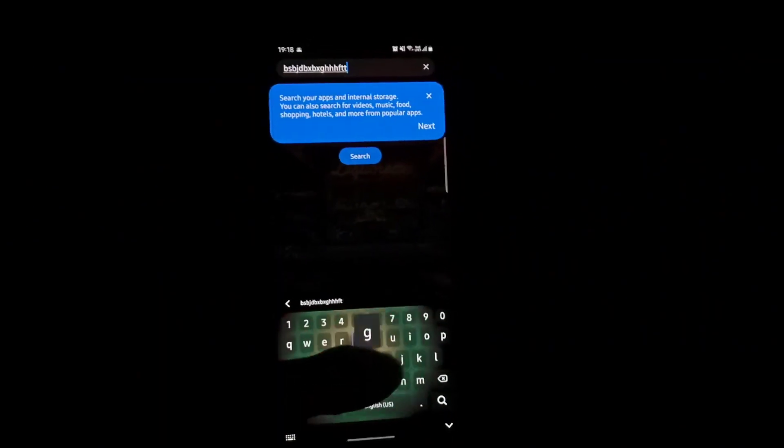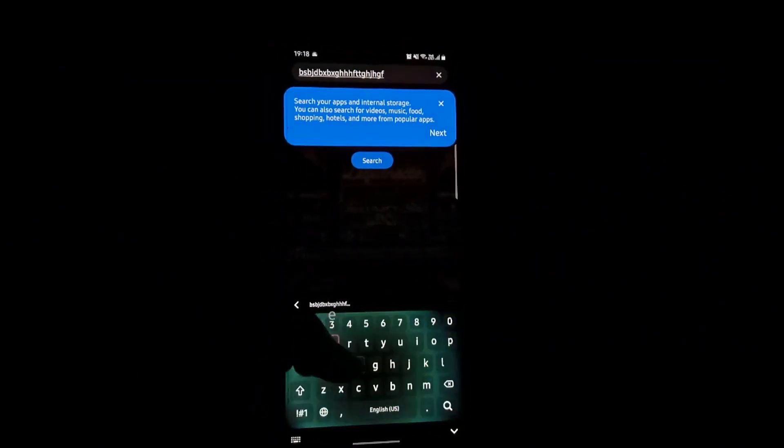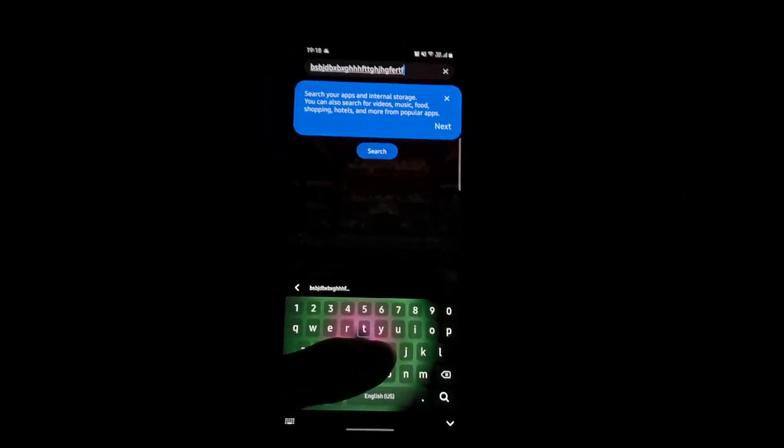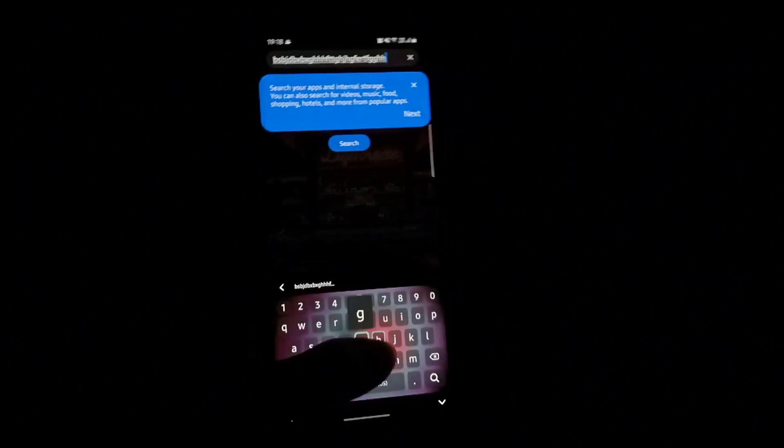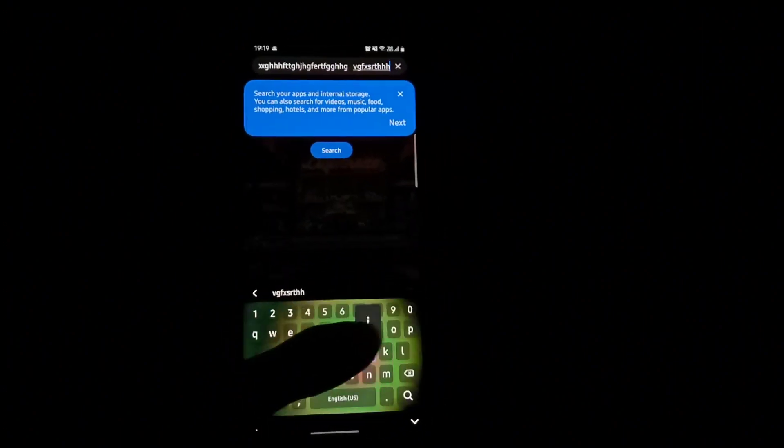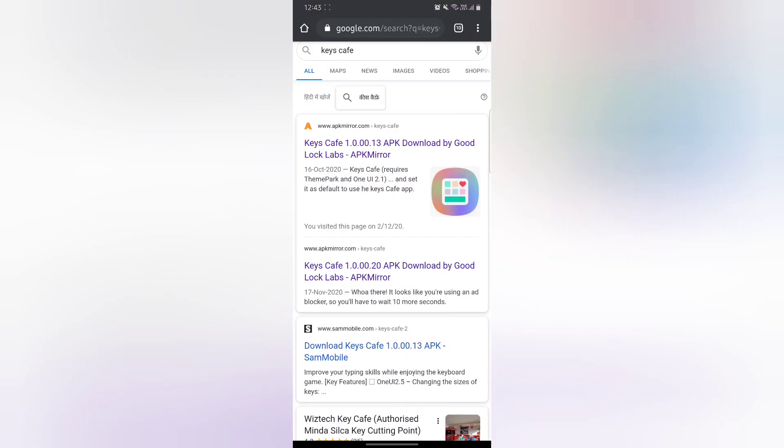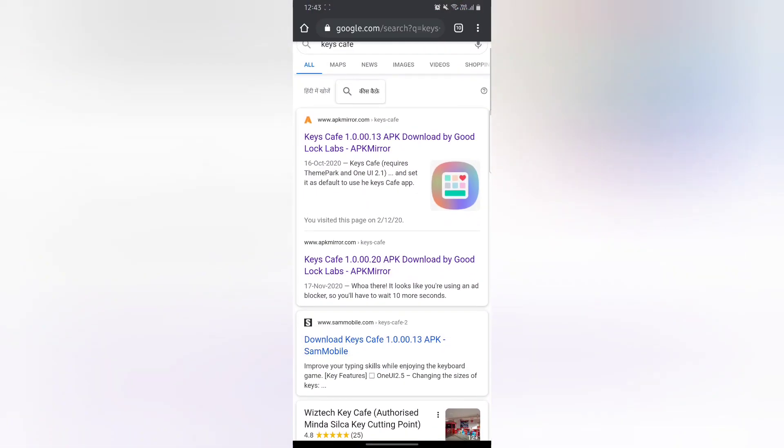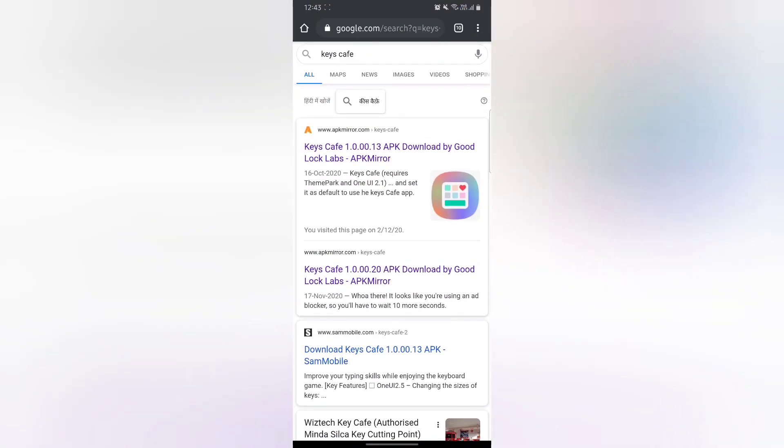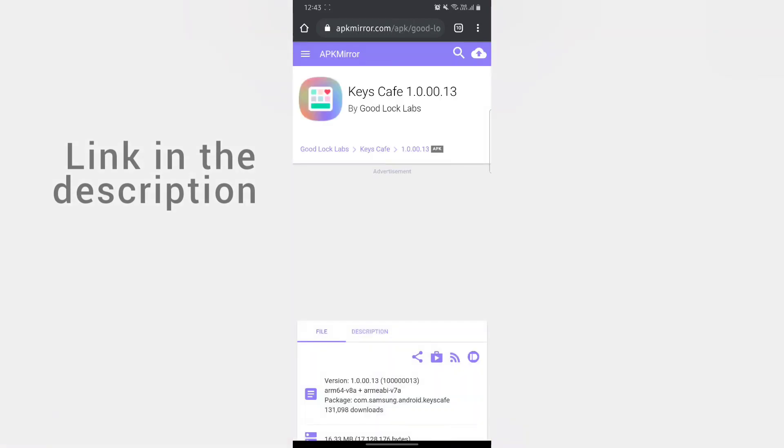So let's get started. You have to go to phone browser and search for Keys Cafe. Two links from APK Mirror will open in front of you - one of them is the older version and one is the newer version.